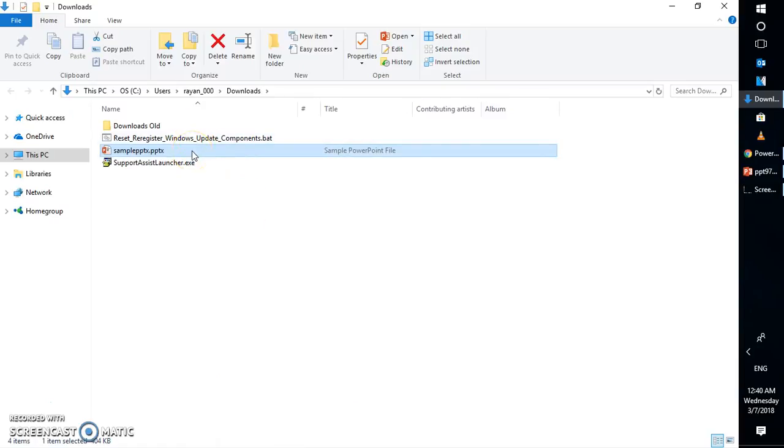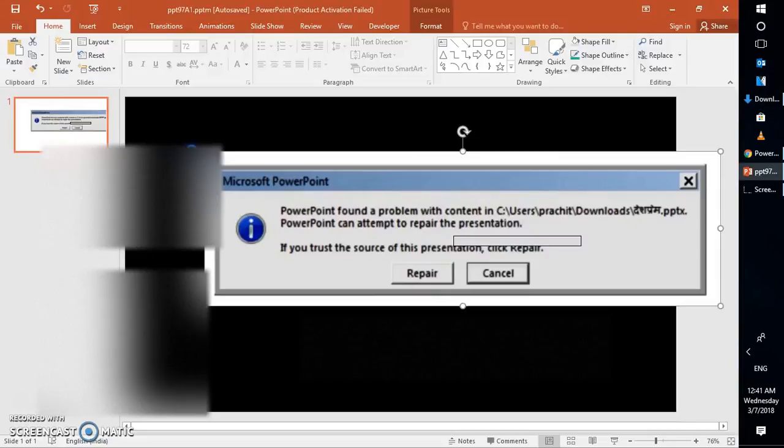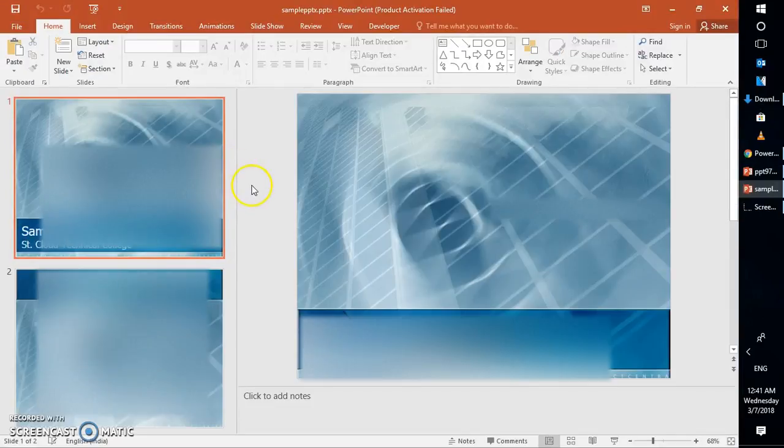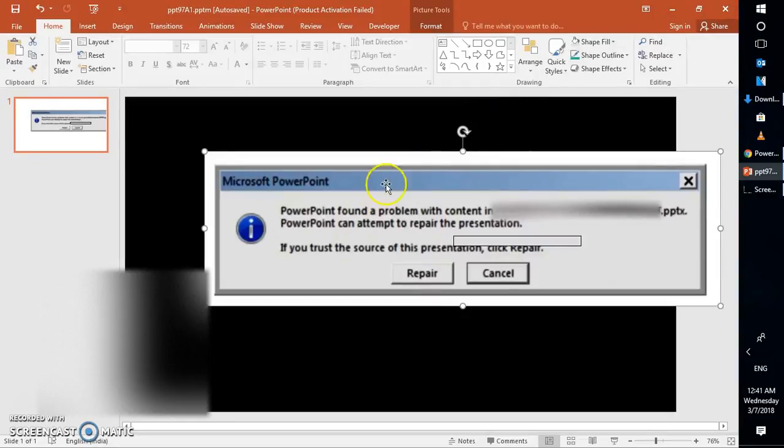Please make sure that whenever you're trying to open a file from the internet, you're receiving it from a safe source. Do not open files from unknown senders. Once that is done, you can try opening the PowerPoint presentation and see if it works. If it works, well and good. In case it doesn't work,